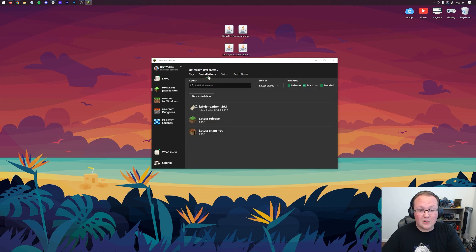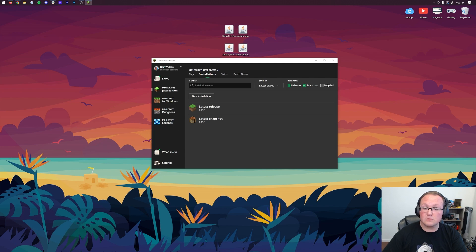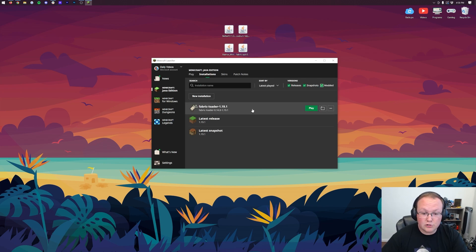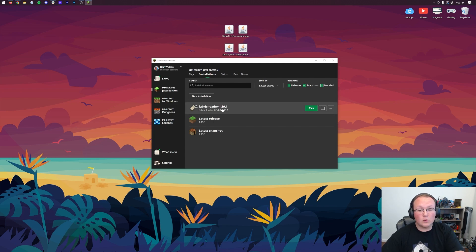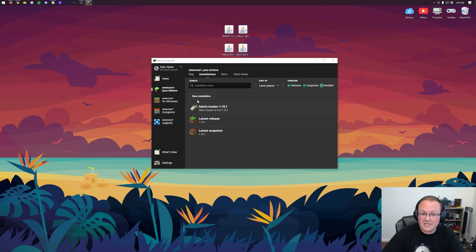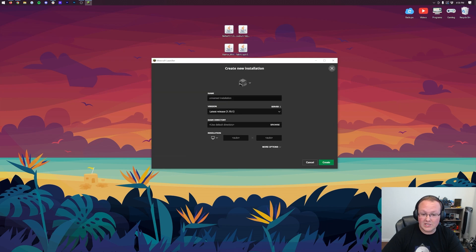Everyone in this video needs to click on Installations at the top. Then you want to make sure Modded is checked. As you can see, if Modded is not checked, Fabric's not there. So click Modded there to make Fabric appear. Now, if you do have this Fabric Loader 1.19.1, skip ahead just a few seconds in the video. But if you don't have this, go ahead and click New Installation.